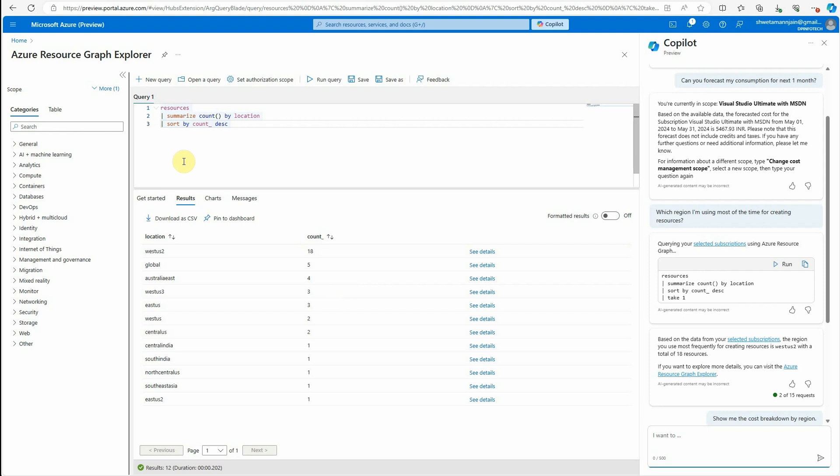That's all I have for today. I hope you got an idea how you can utilize this Copilot in Microsoft Azure. I hope you enjoyed watching this and thanks for watching.